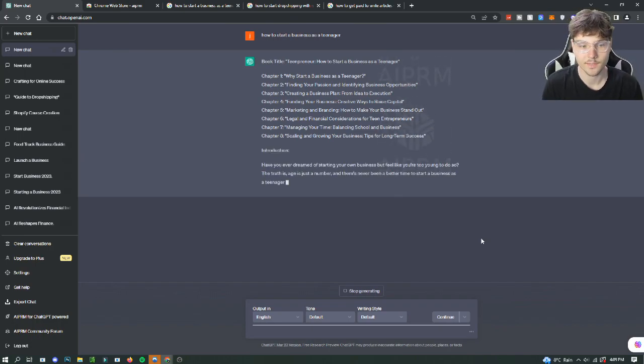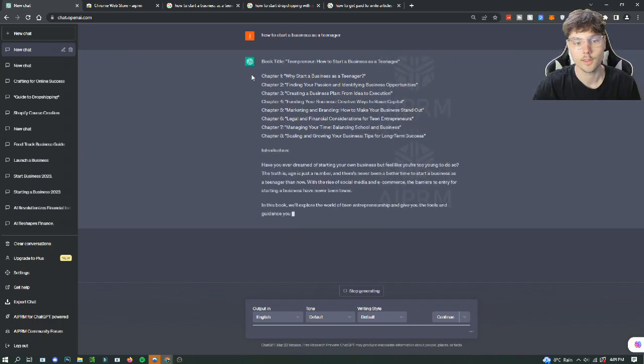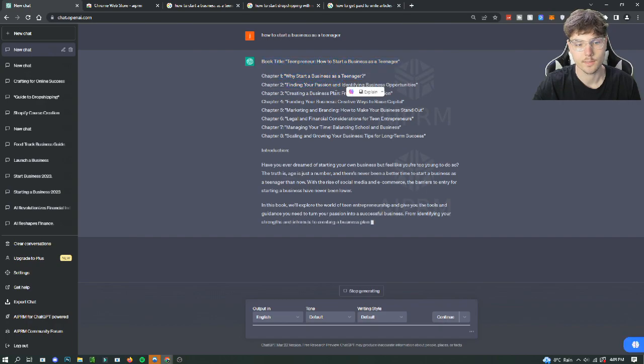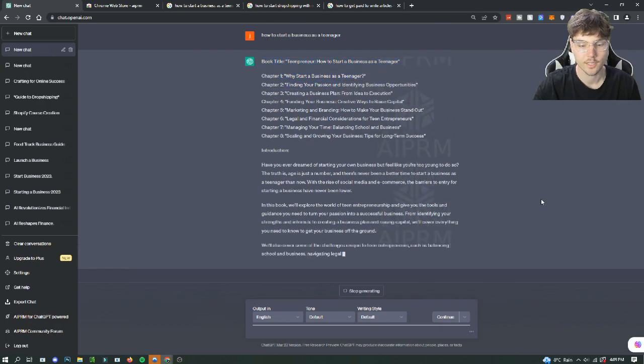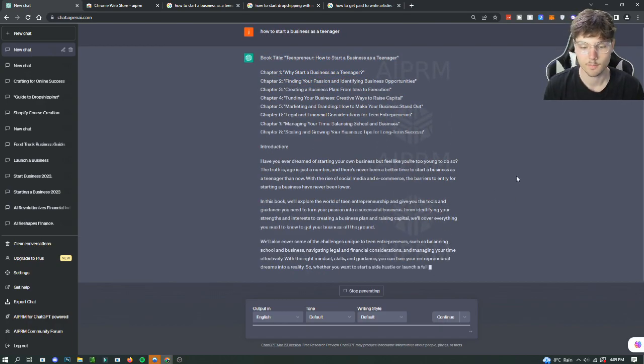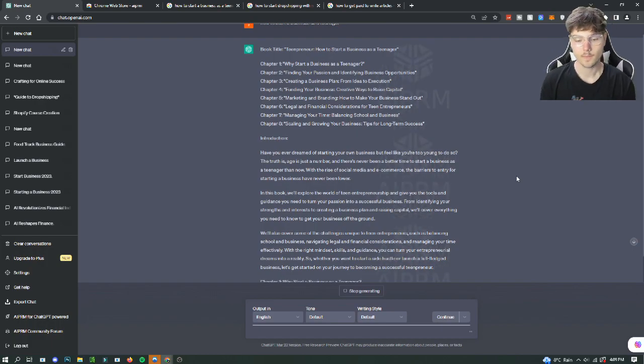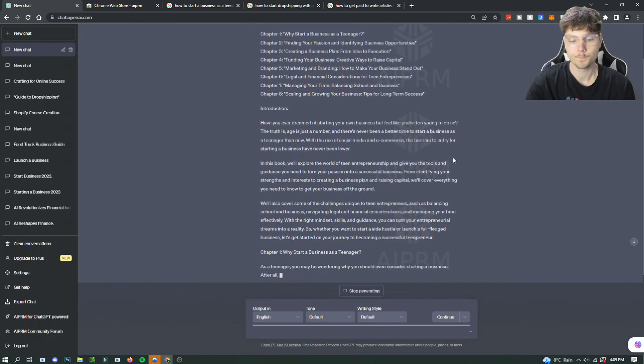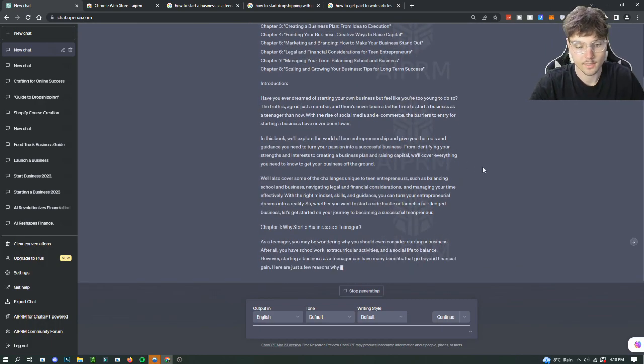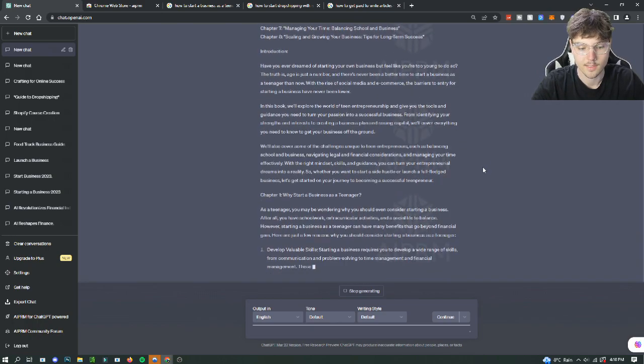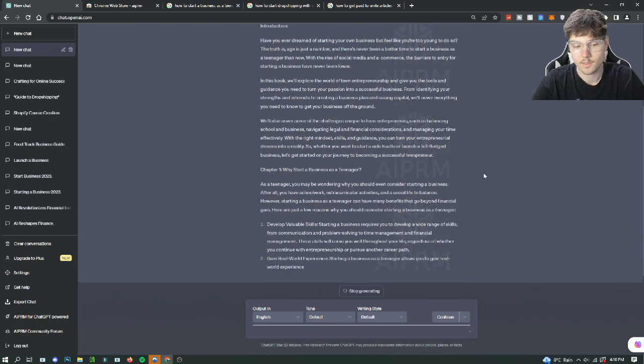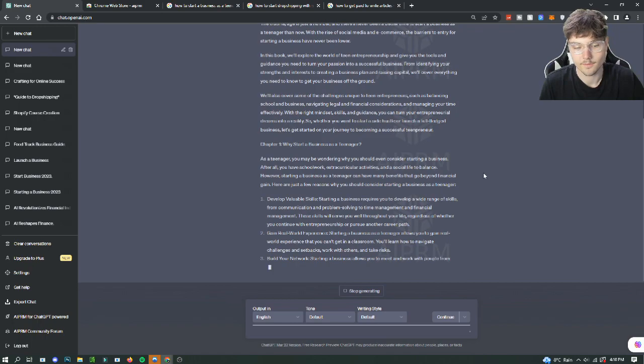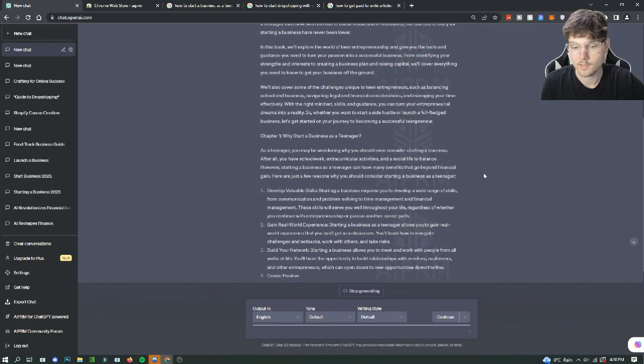So it's giving us a little outline of what the book is going to entail with the chapters. It's going to have an introduction. This is already a pretty decent ebook outline. So yeah, let's see what it can give us. Chapter one, why I started business as a teenager. So it's giving us a pretty decent idea of what our ebook is going to look like.